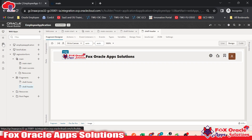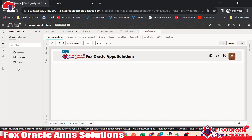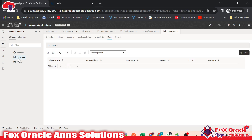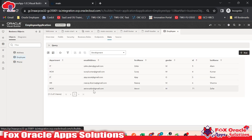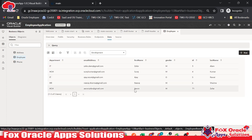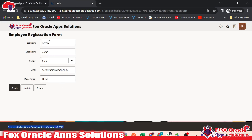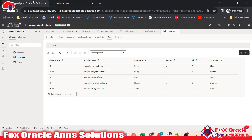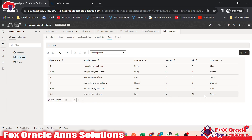Now here you can see the business object. Once we click here, this is the business object — business object means database. Here you can see we created three business objects: address, employee, phone. Whatever data we insert goes into the employee database. Once I click here, you can see the employee database having all the data we inserted. We inserted one record as Aaron Zafar. If I insert one more record — Fox Oracle, foxoracle at gmail.com, OIC — once I click create, the data will be reflected. After refresh, you can see Fox Oracle, OIC, the email, and the ID is automatically generated.